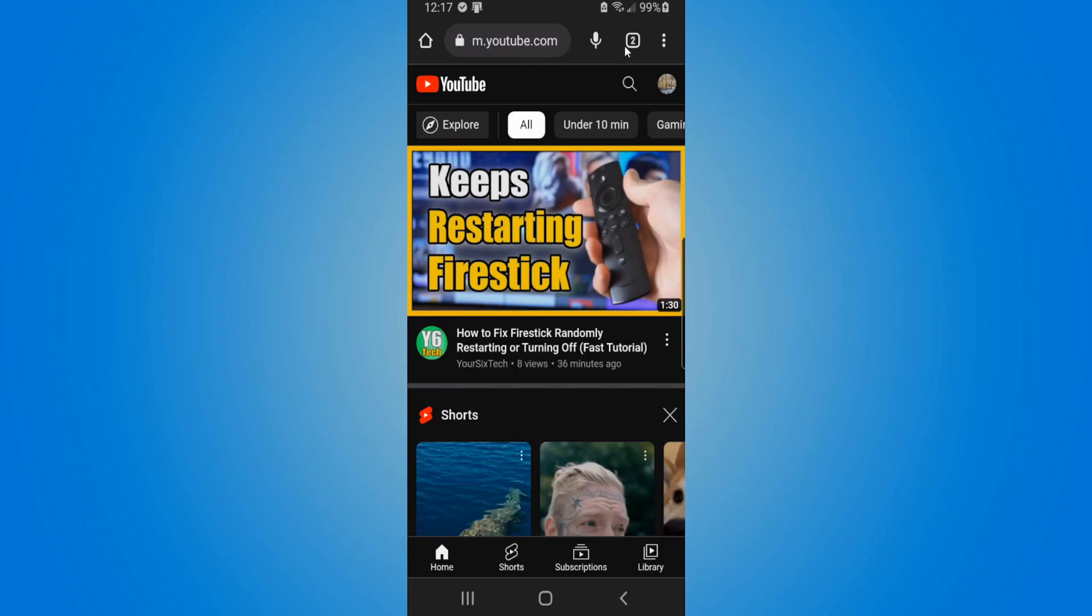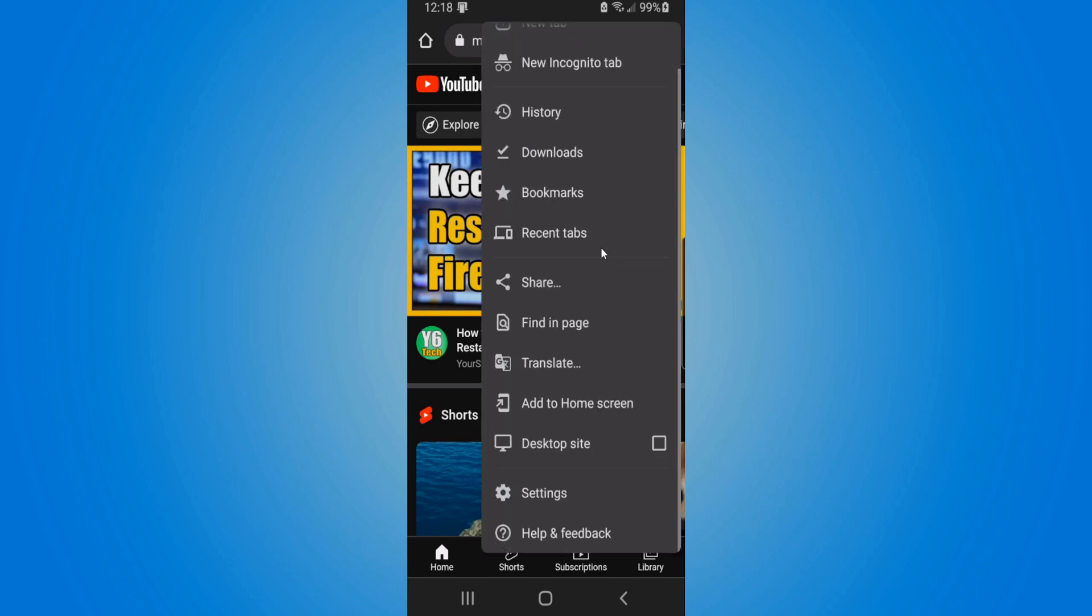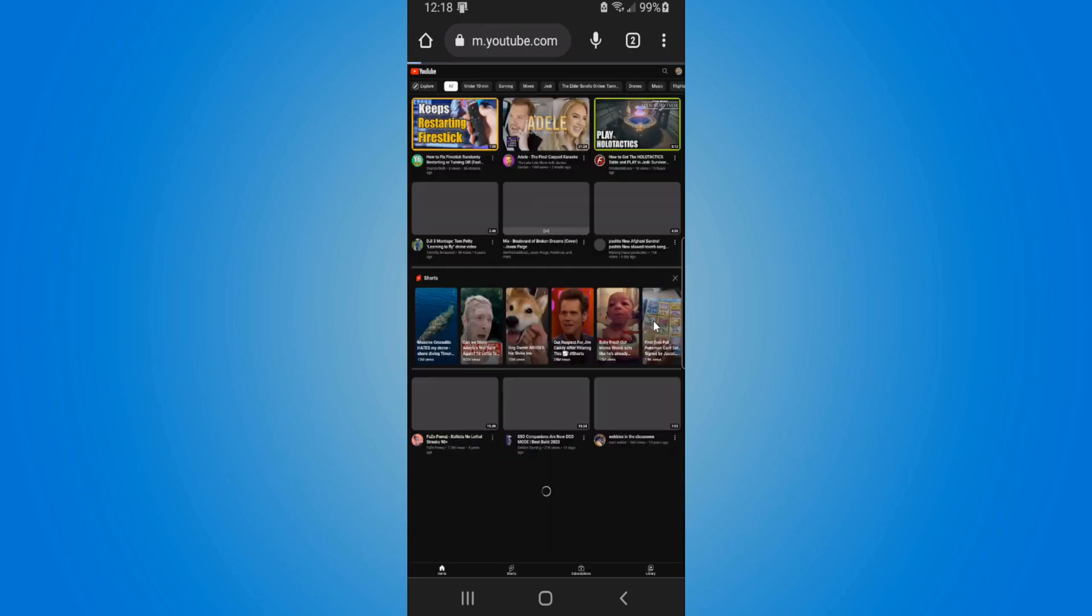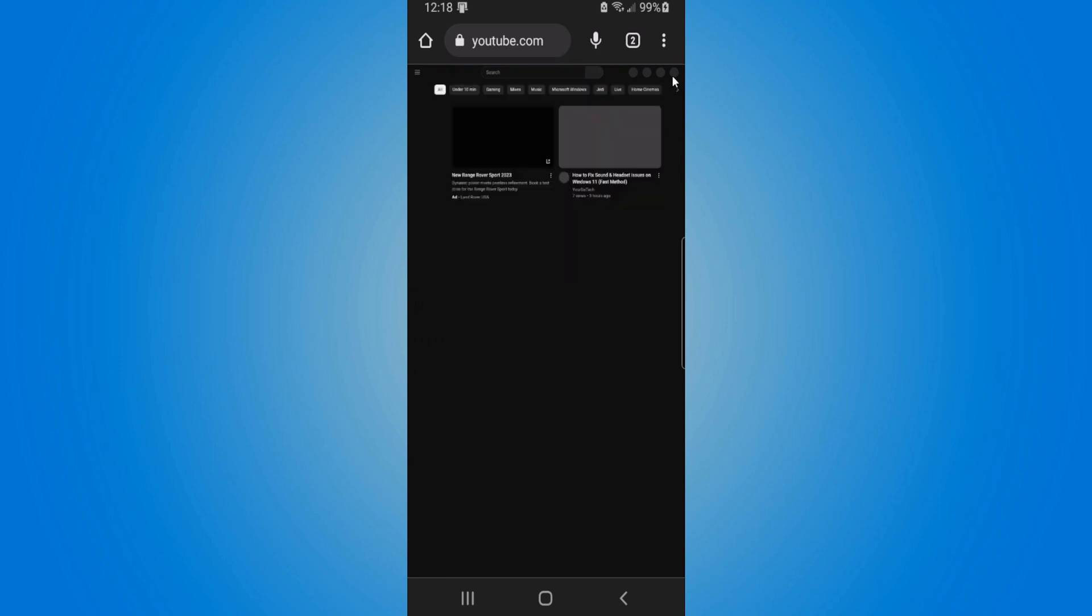Now go to the three little dots in the upper right side of the screen and go to desktop site and checkmark right here. Now when the desktop site loads, we want to go to our picture icon which is going to be really small.